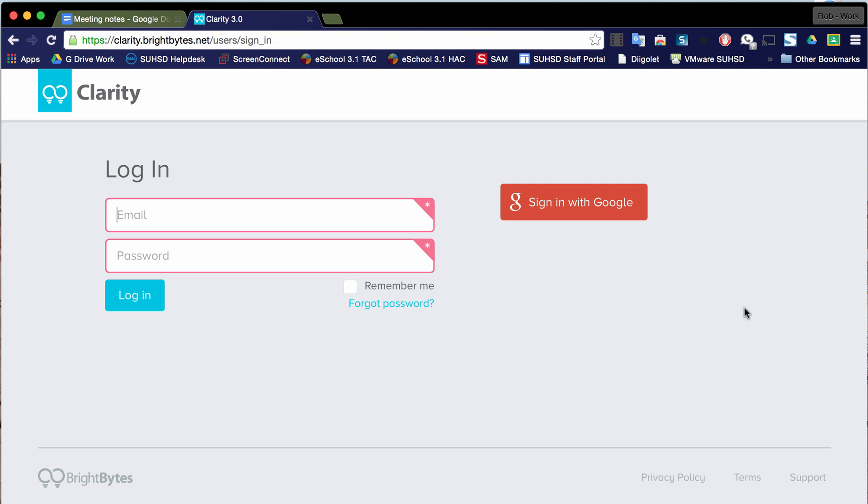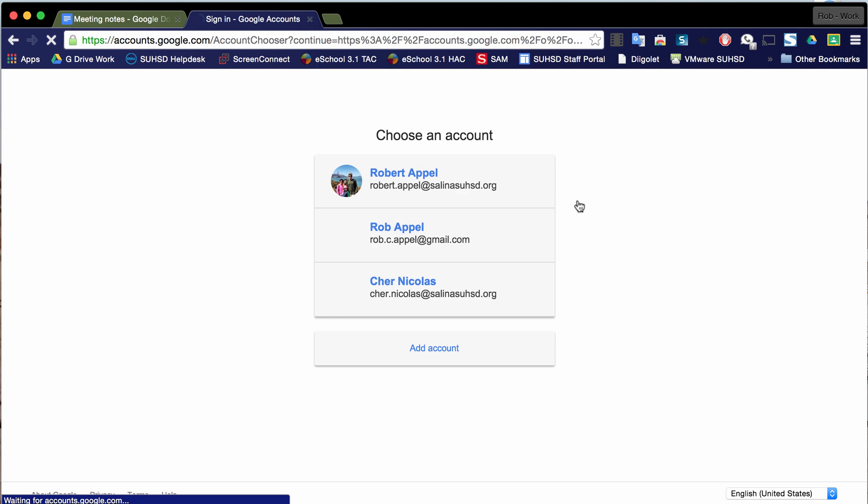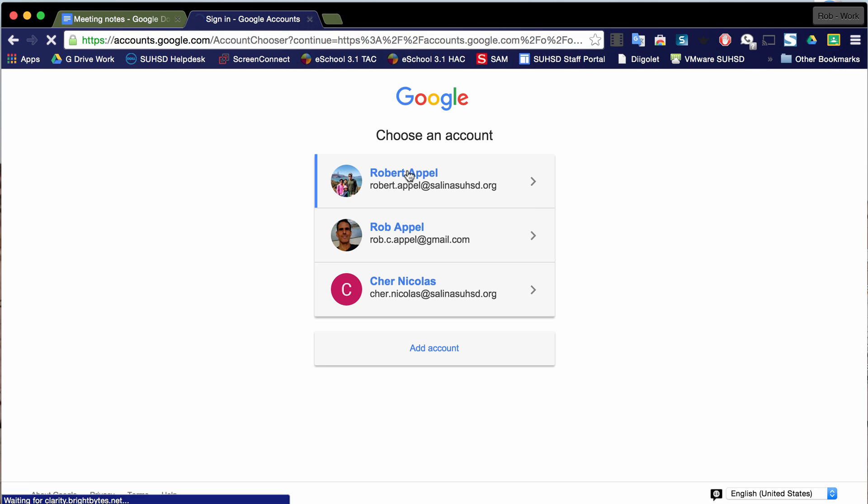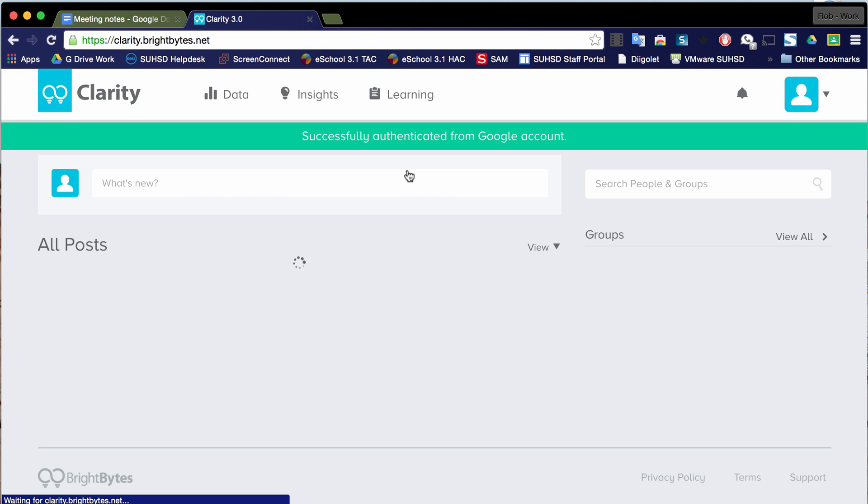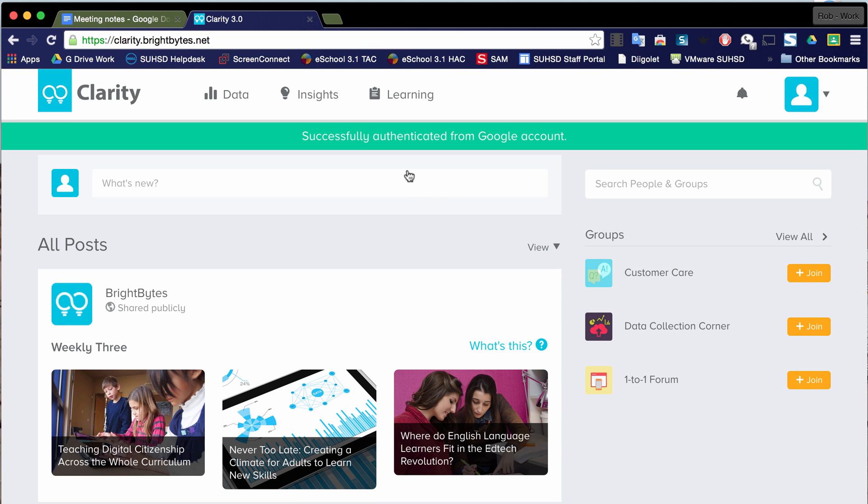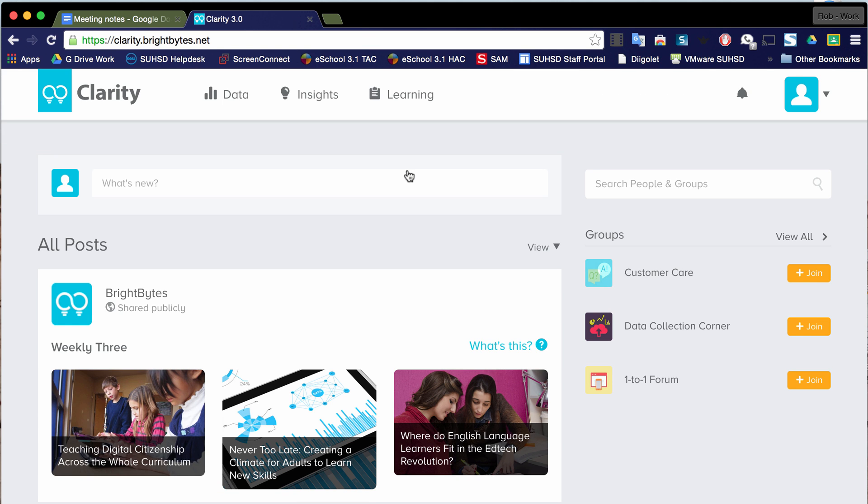And you're going to want to sign in with Google. And this is your Salinas Union High School District Google account. So I'll select that. And then once I'm in, it's going to drop me into the Clarity homepage or the BrightBytes homepage for Clarity.